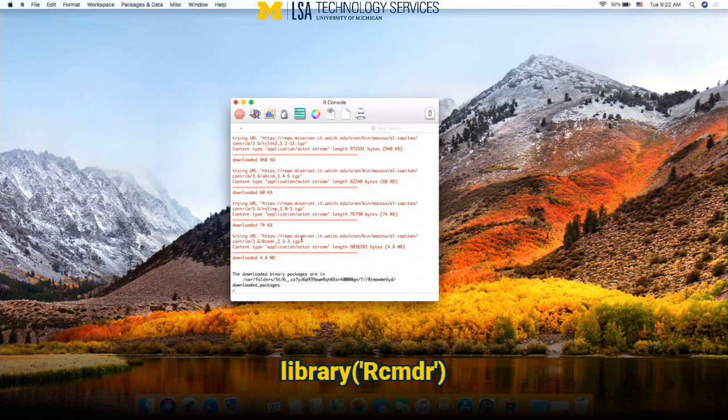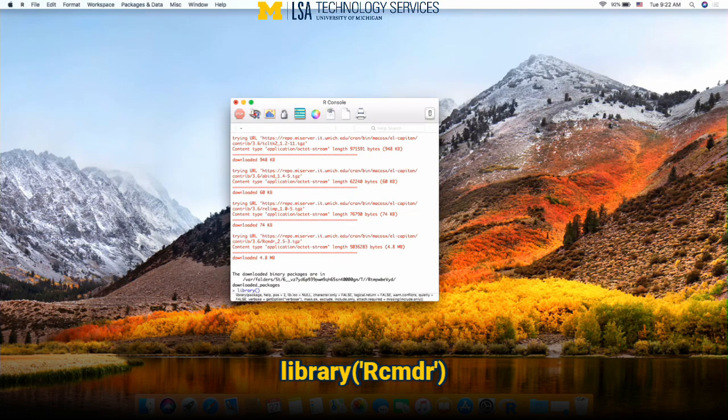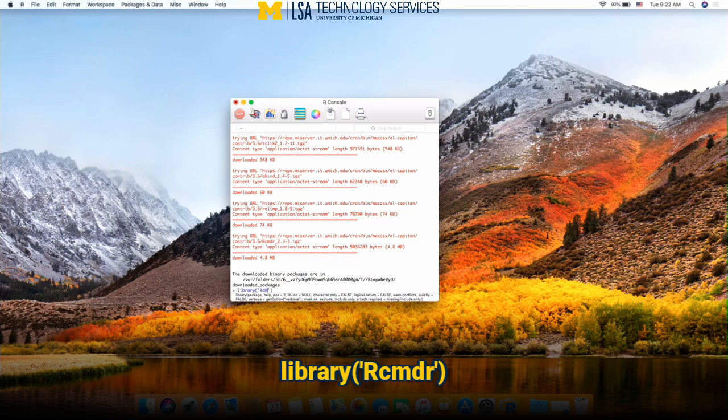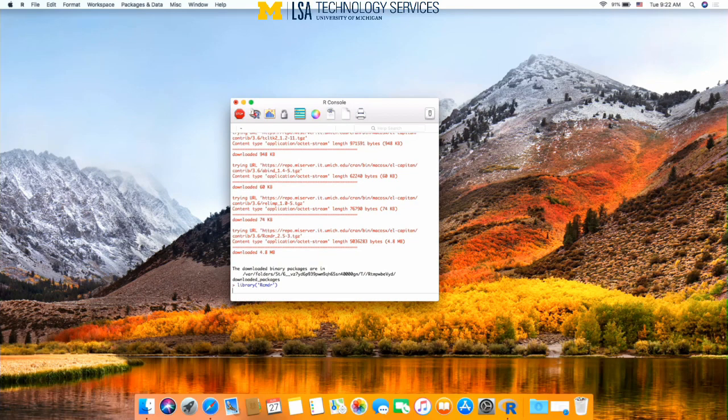Type in library, parentheses, quote, capital R, CMDR, and hit enter or return.